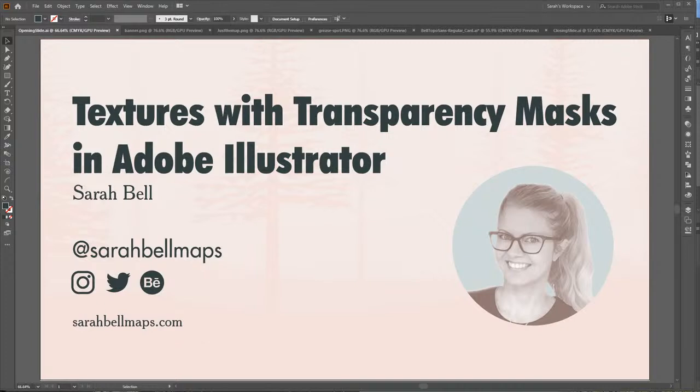So my name is Sarah Bell. And I am a cartographer and a data viz designer, but I do a lot of graphic design as well sometimes. And today we're going to be talking about textures with transparency masks in Adobe Illustrator. Transparency masks or opacity masks. I think the official word in Illustrator is opacity mask, but everybody is kind of familiar with how transparency and opacity are inextricably linked.